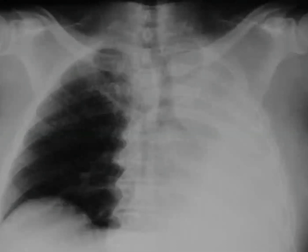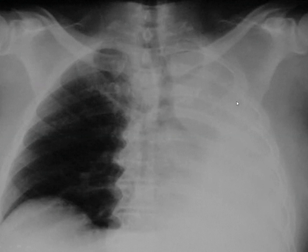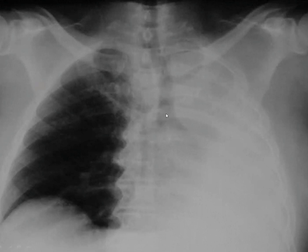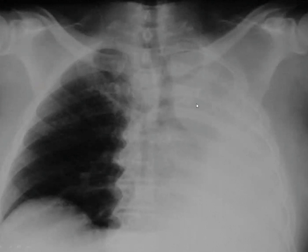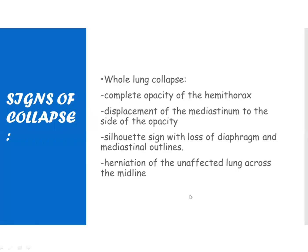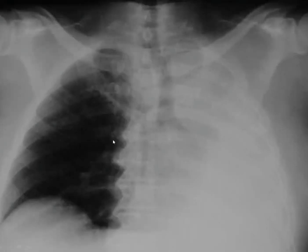Let's look at this. You're able to notice there's complete opacification of the left hemithorax. The mediastinum and the contents including the trachea have displaced to the affected side. There's absence of any lung markings. We saw the displacement of the mediastinum, silhouette sign with loss of diaphragm and mediastinal outlines, loss of right cardiac border, and herniation of the unaffected lung across the midline. Are you able to see that this is moving slightly towards the left side?